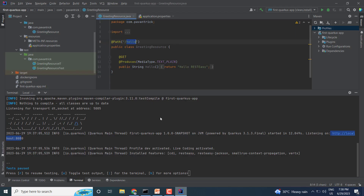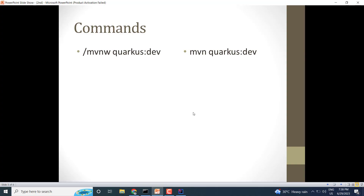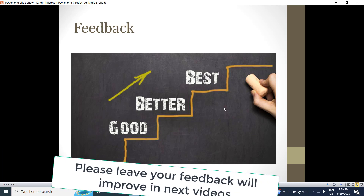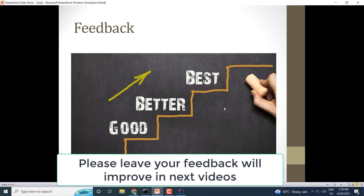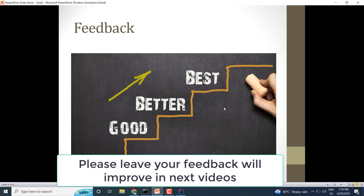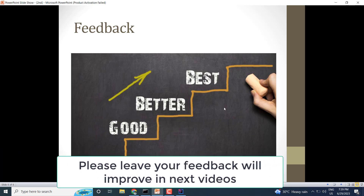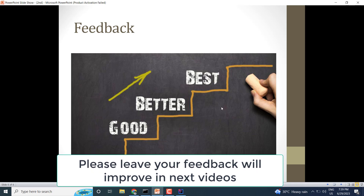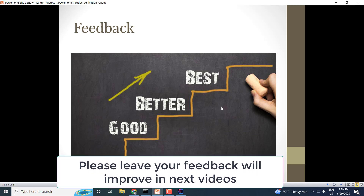Congratulations, we have built our first application in Quarkus! If you have any feedback, please mention it in the comments and I will definitely try to improve in further videos. Thank you!